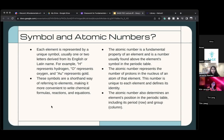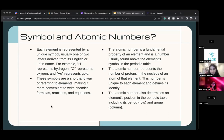The atomic number is also very important because it determines the element's position, which means its period and group.